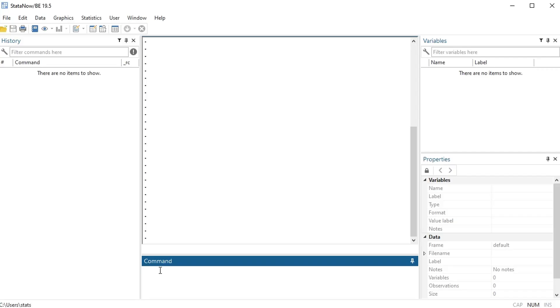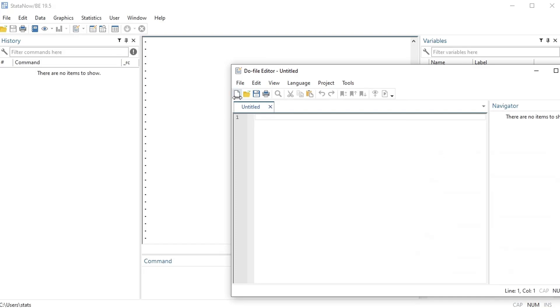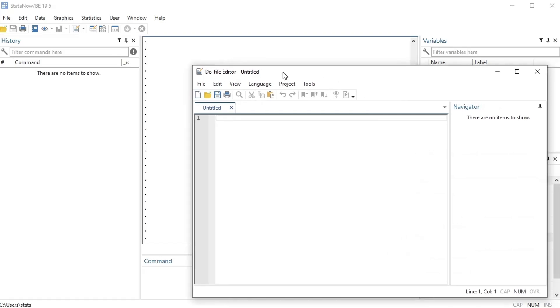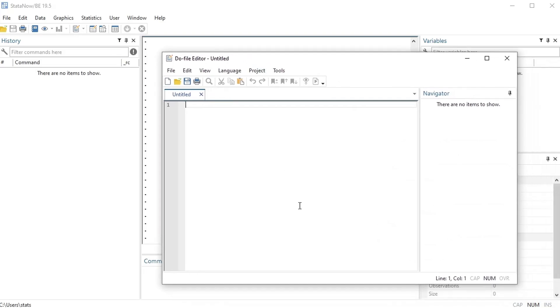You see this little icon right here on the top left, you press that new do file editor. Okay, so this is a file, a text file that you can save and run your code again and again.